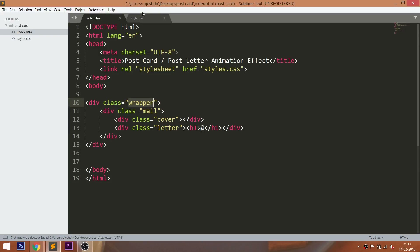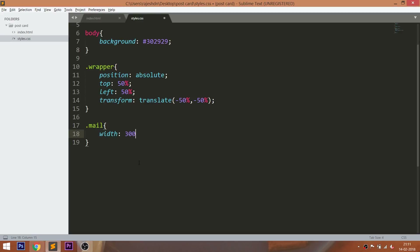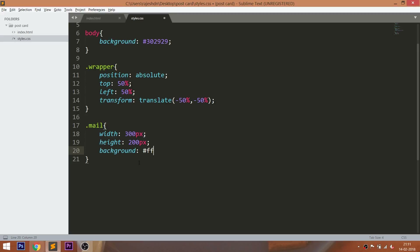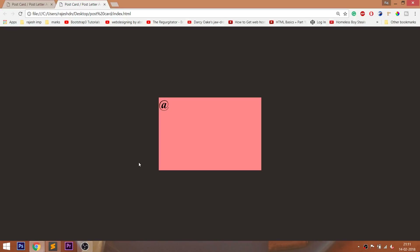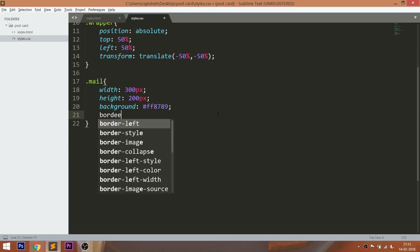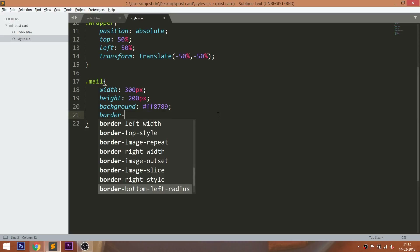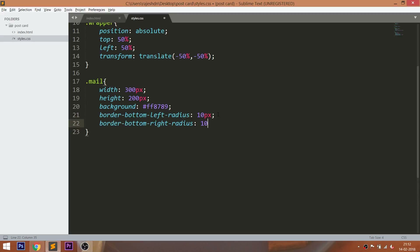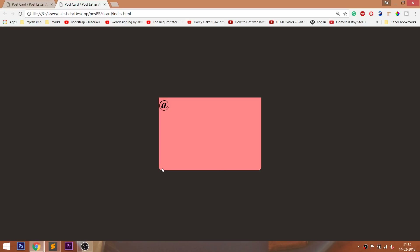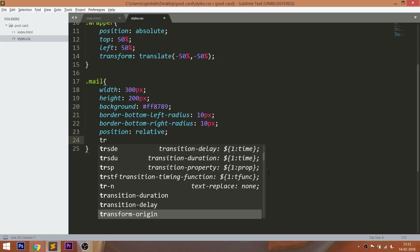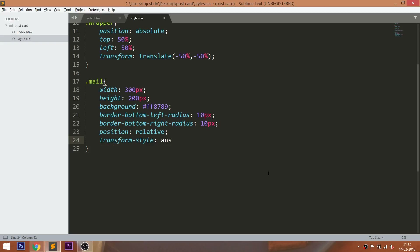Now style the mail div by setting the width, height, and background color. Set 10 pixels of the left-right border bottom radius. Set the position value to relative so that we can place its child elements accordingly. With the help of the transform-style preserve-3D, we can achieve the 3D effect.